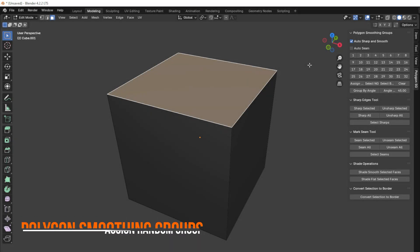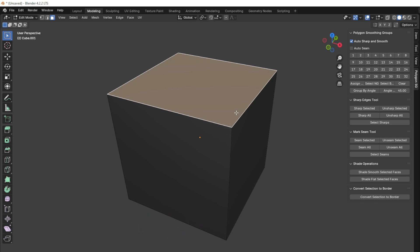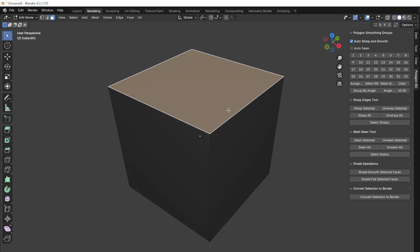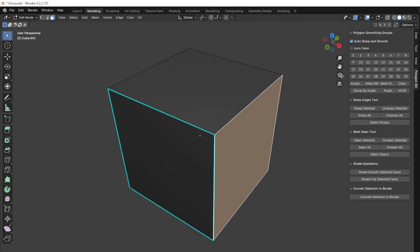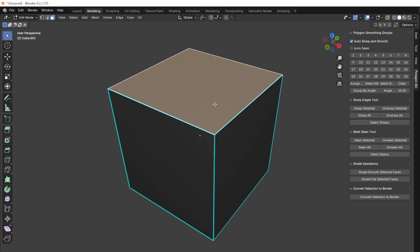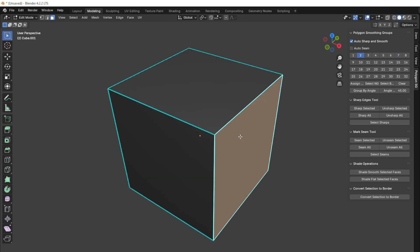The add-on also has an Assign Random Group button. This button assigns a random group number considering the neighboring polygons. For example, if groups 1 and 2 are already assigned to neighboring polygons, using Assign Random Group will never assign these numbers to the polygon. We can keep assigning random groups, and they will always avoid the assigned numbers of neighboring polygons.